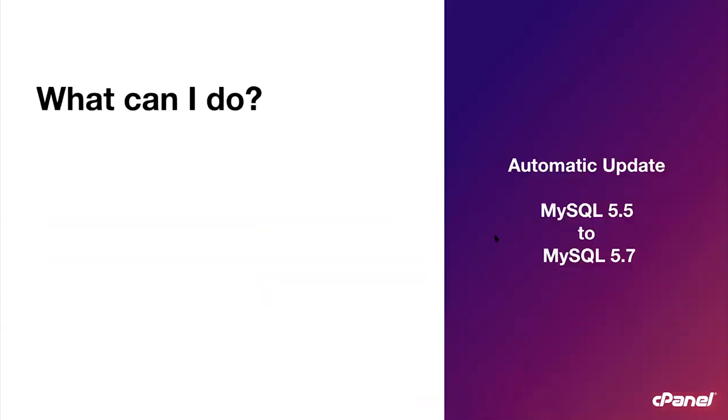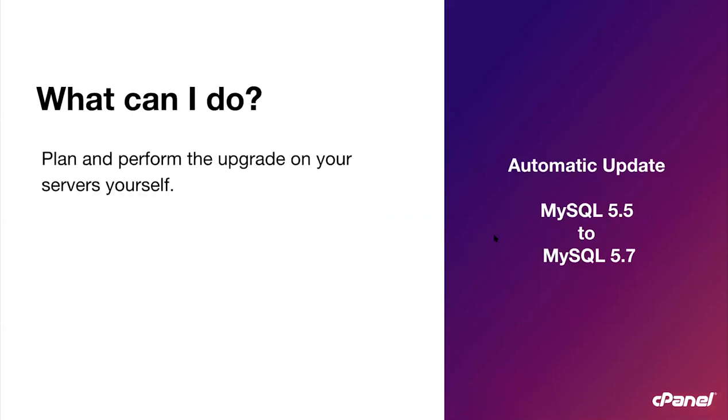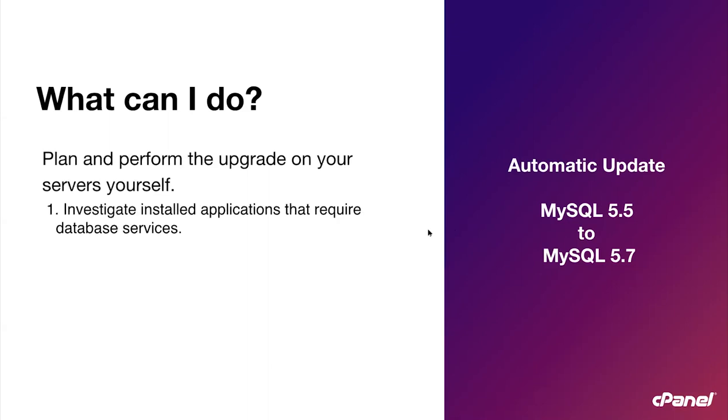So what can I do? Plan to perform the upgrade on your servers yourself. This would be the best thing that you can do before we end up doing it for you. This will ensure that someone will be present if something goes wrong and you can react accordingly, thus mitigating downtime of services to your customers. Here's a simplified step-by-step procedure to do this on your own. Number one, investigate the installed applications that require database servers. If you have installed applications on your server that require database services, such as WordPress, you should check to make sure that these application versions are compatible with MySQL 5.6 or newer. You should perform maintenance where necessary.